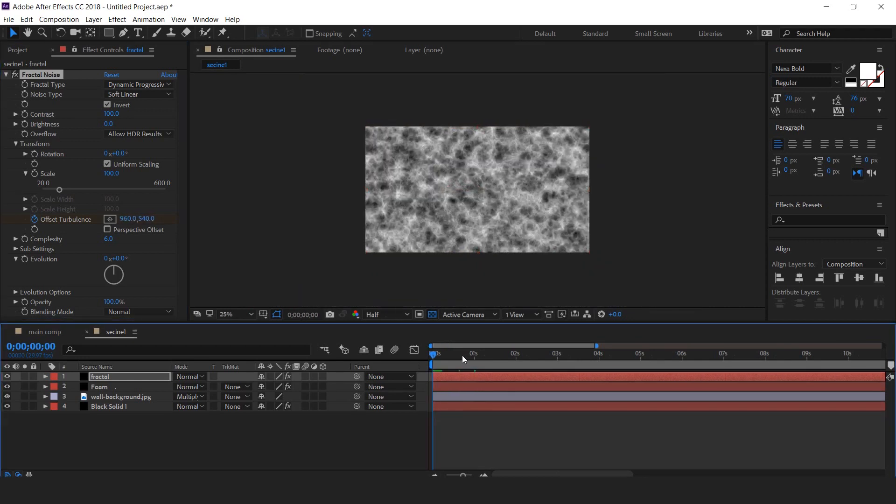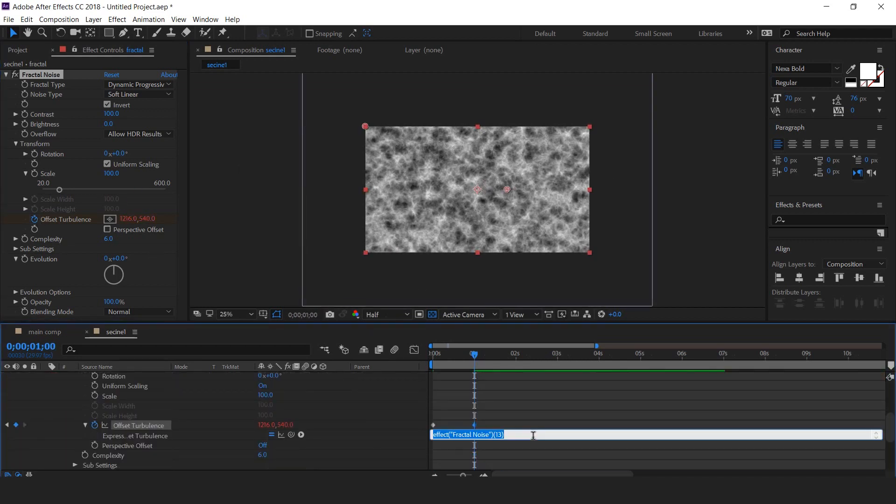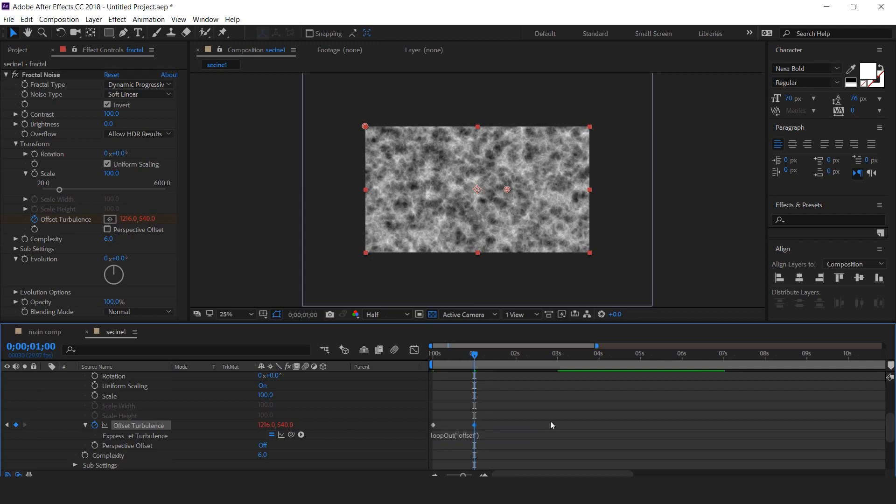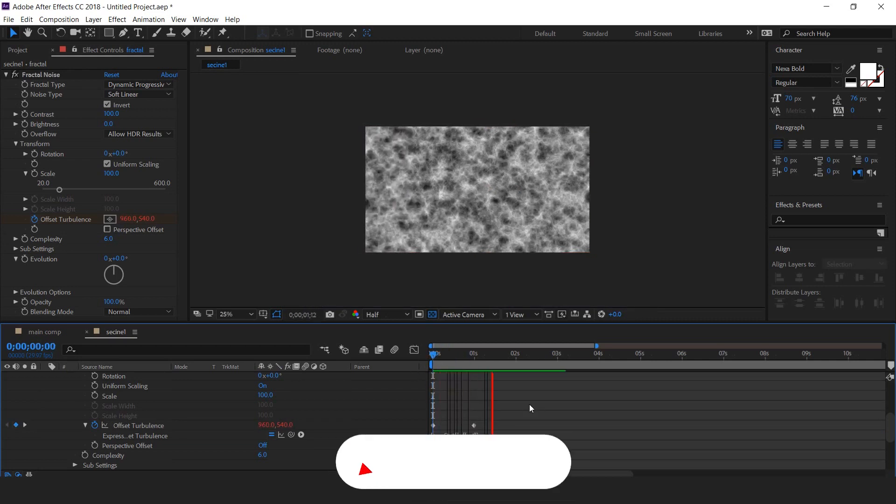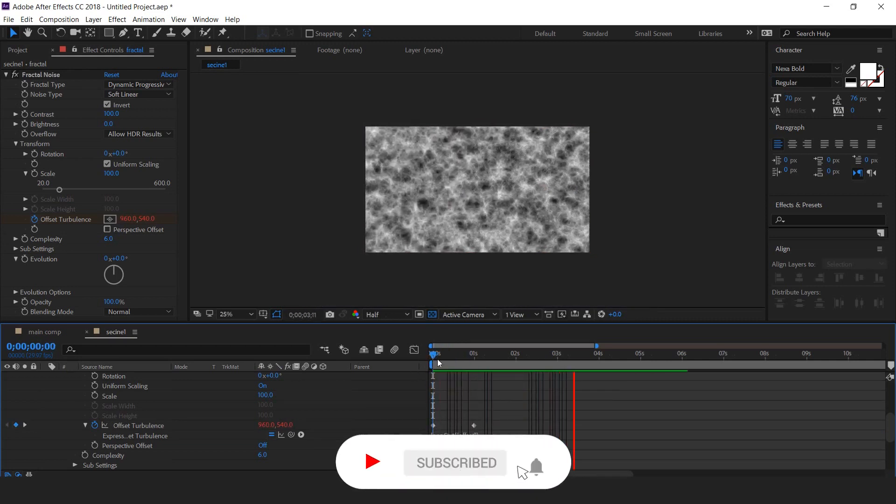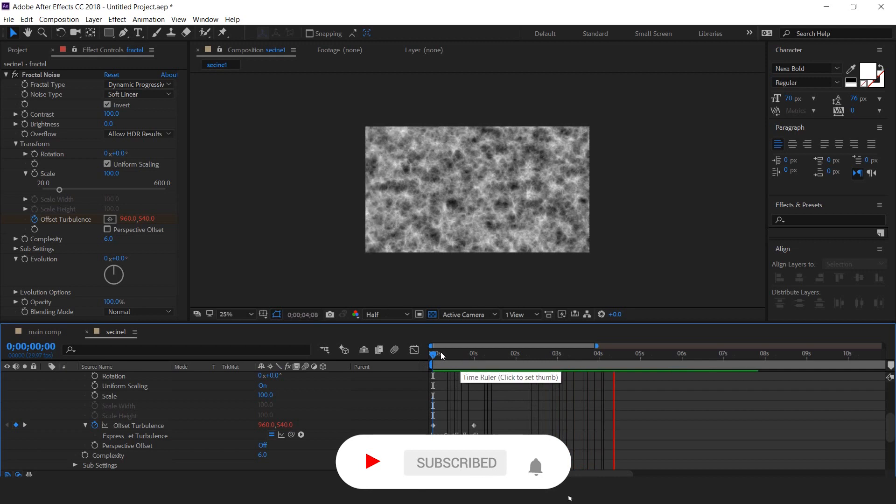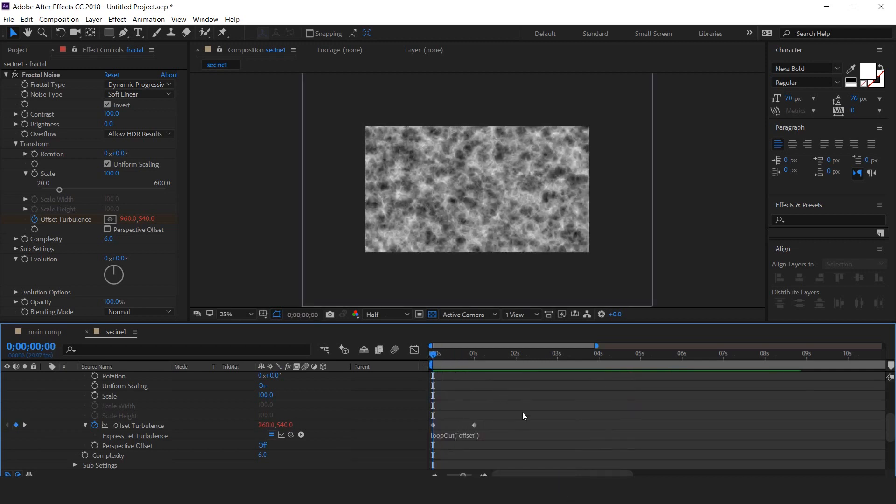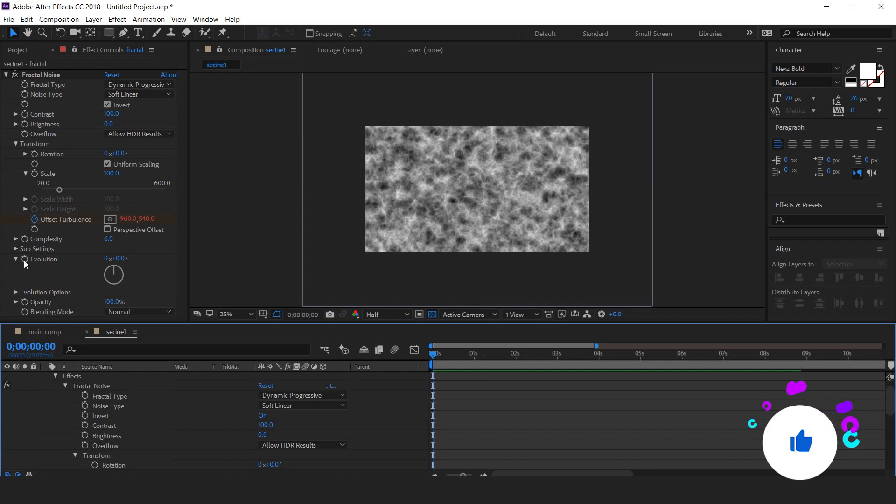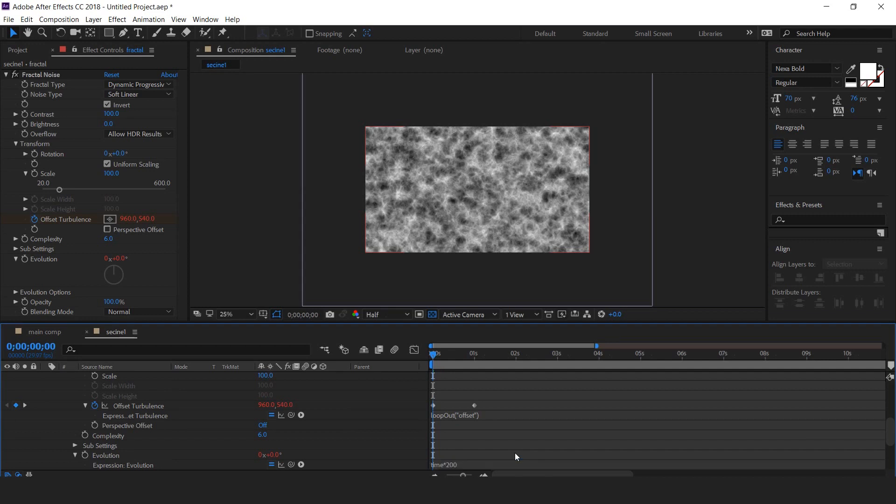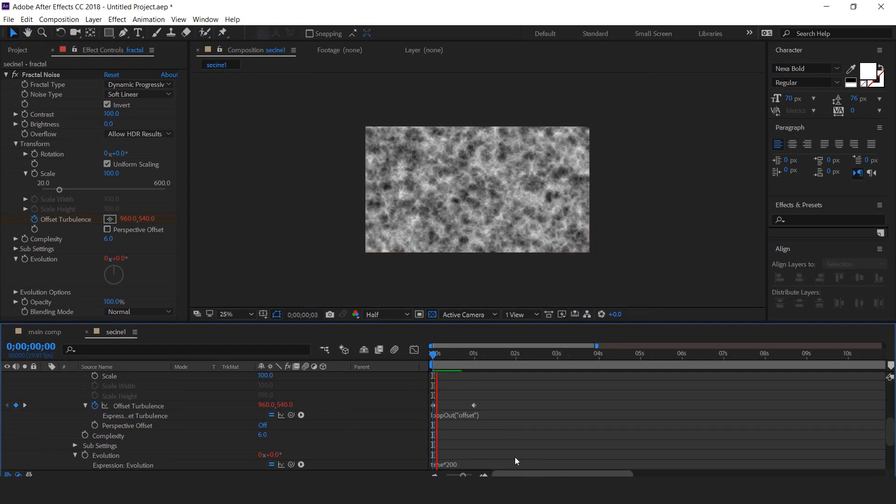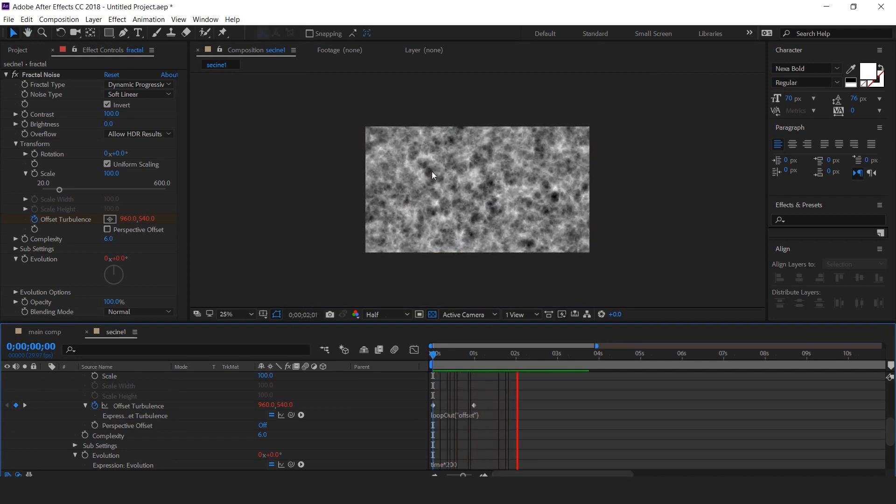Now we need to add a little expression on offset turbulence. So now our offset turbulence continuous running. Also we need to animate the evolution, so add expression time into 200. So you can see our fractal noise looks like waves.